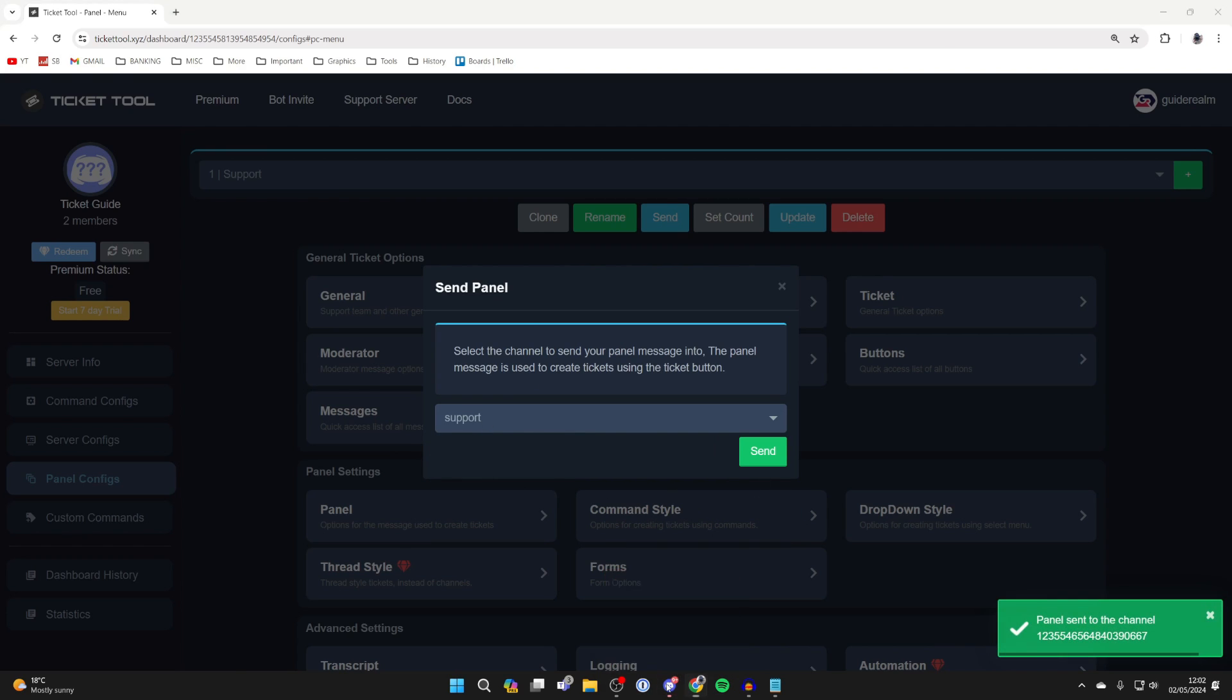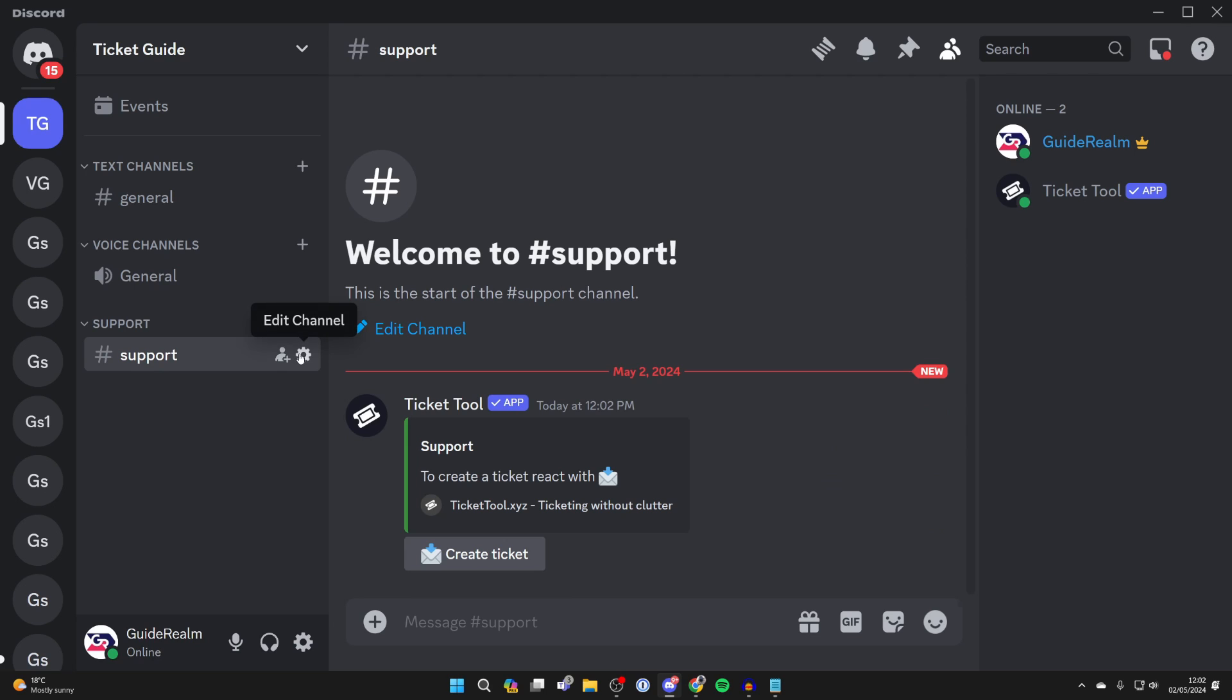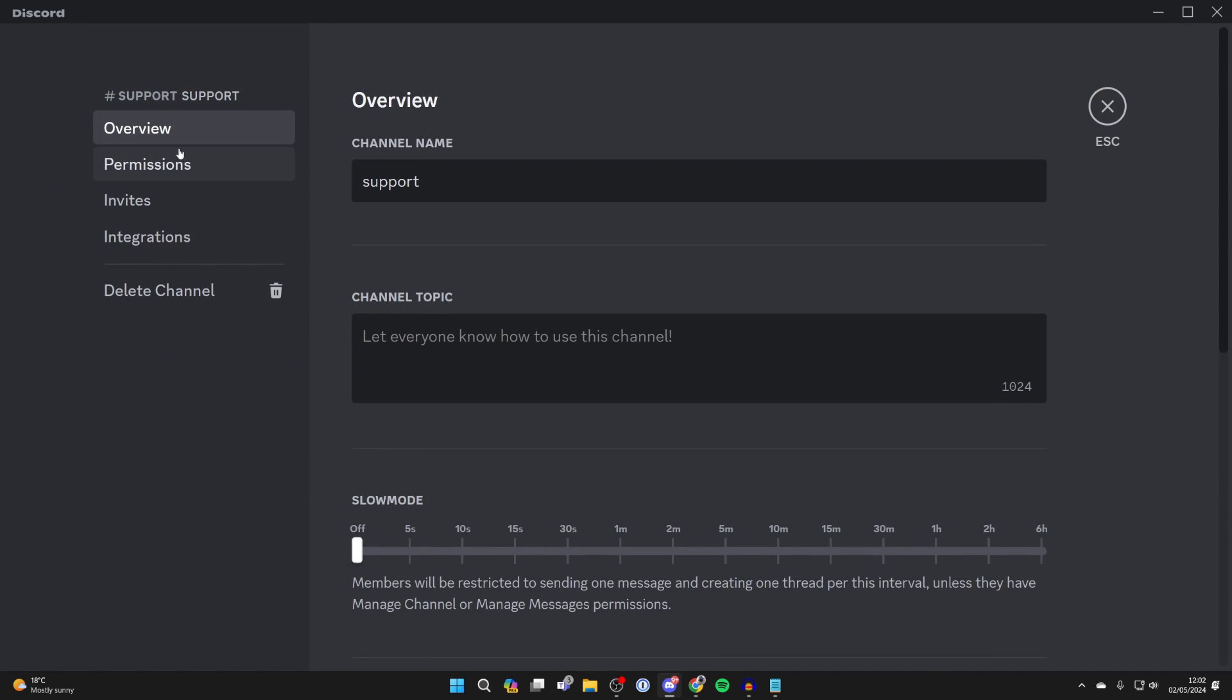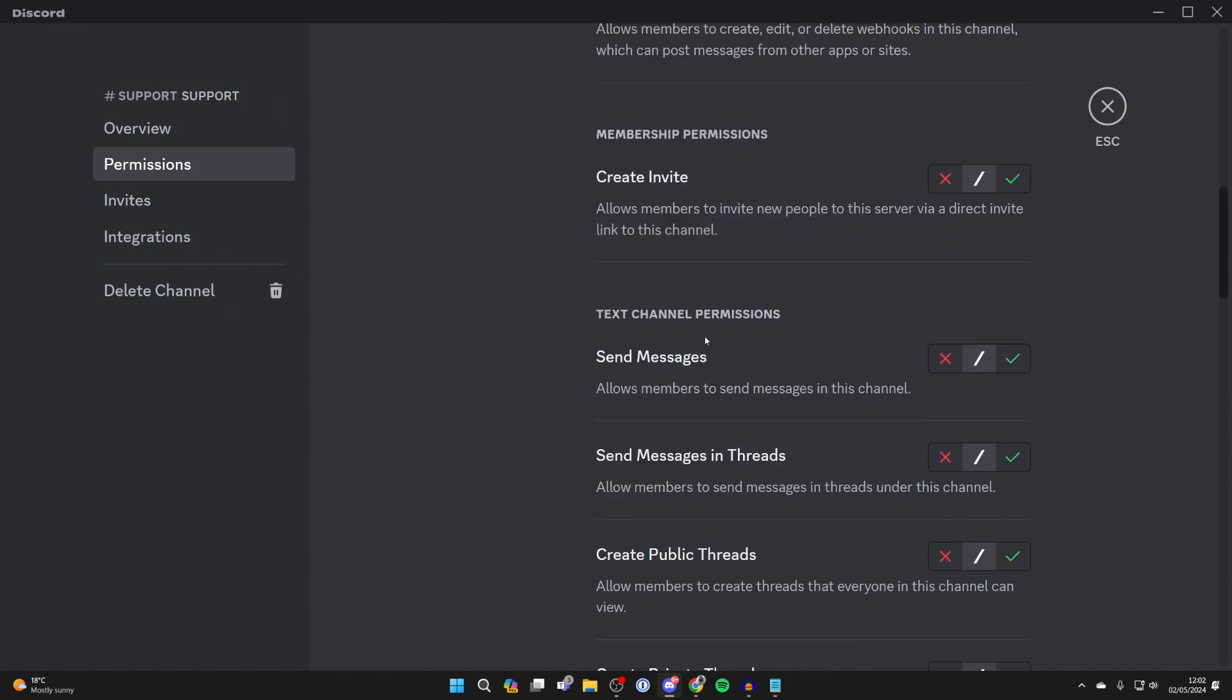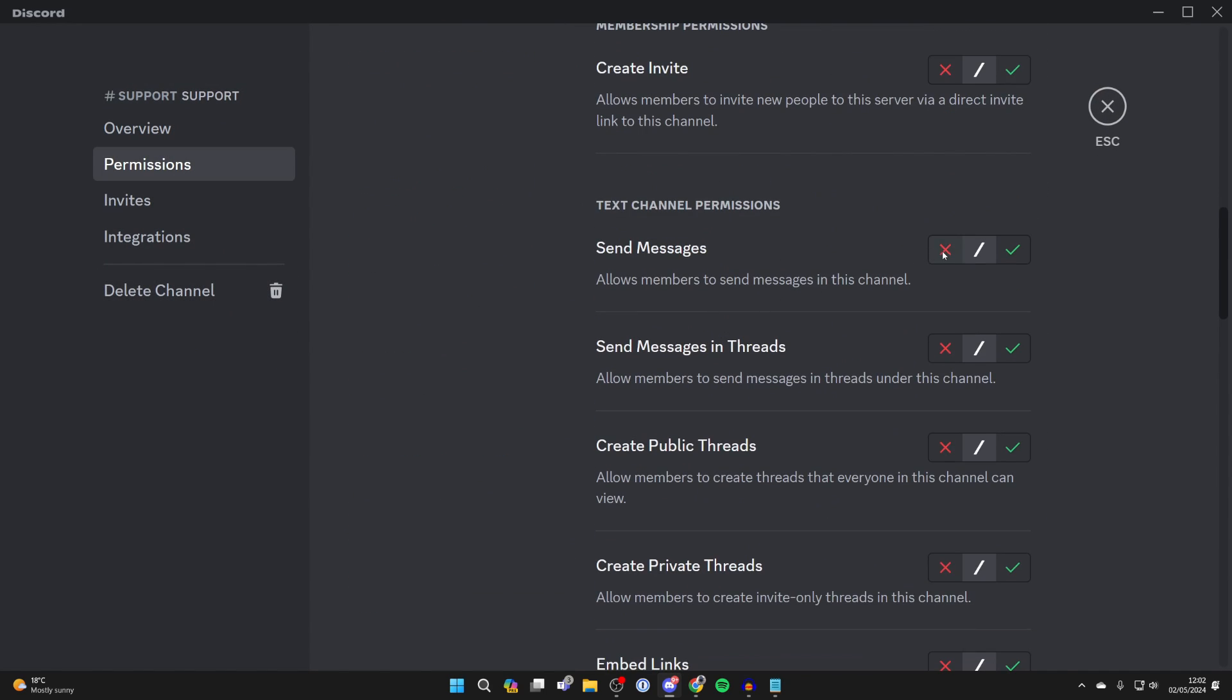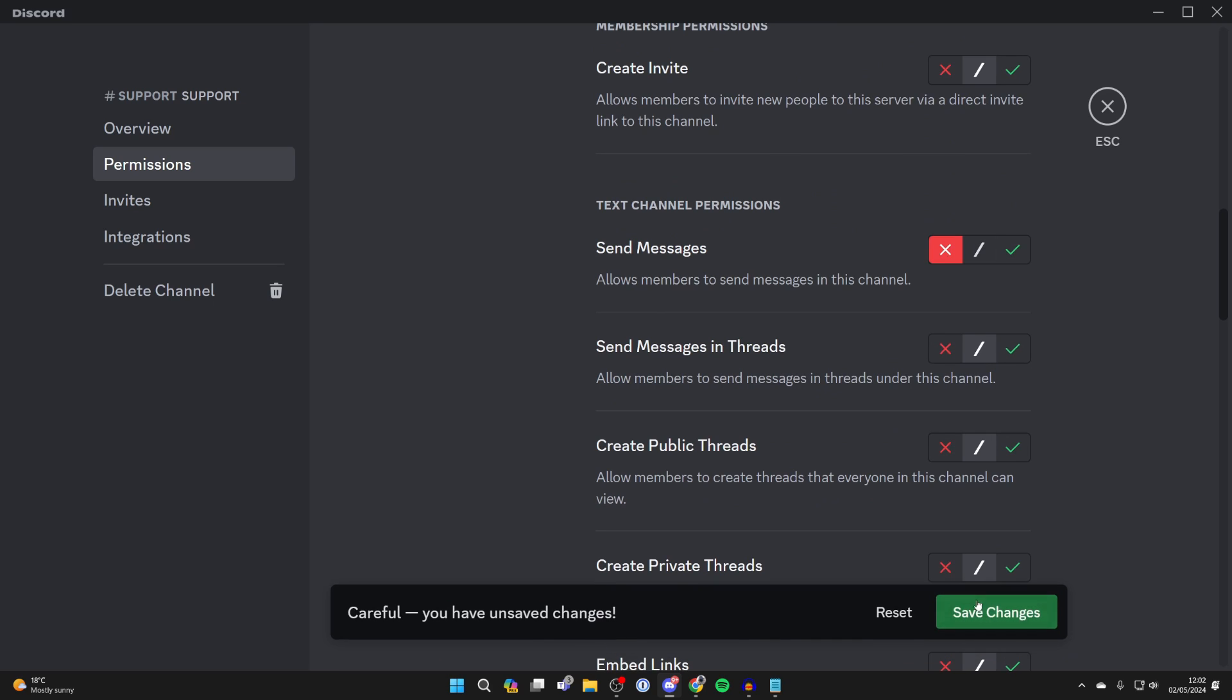Now you can come back to Discord and the message has now been sent. What I like to do is disable messaging in this channel. Click on edit channel and go into permissions and scroll down. Turn off send messages and click save.